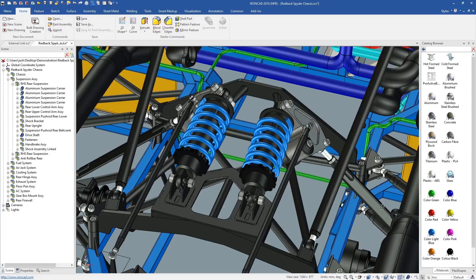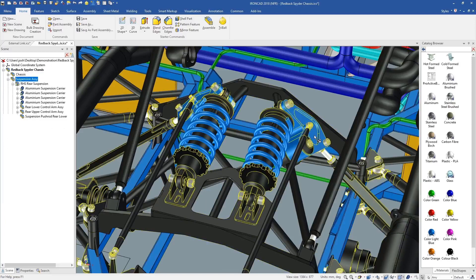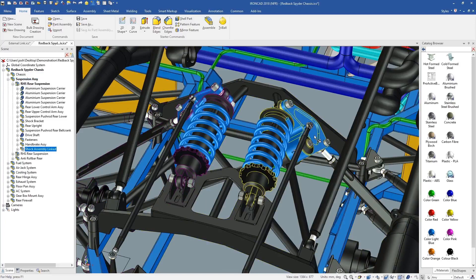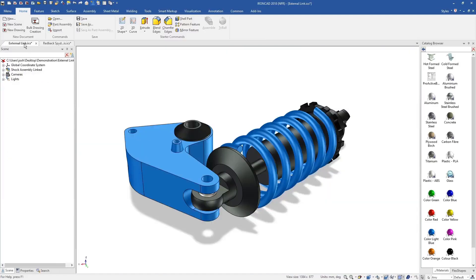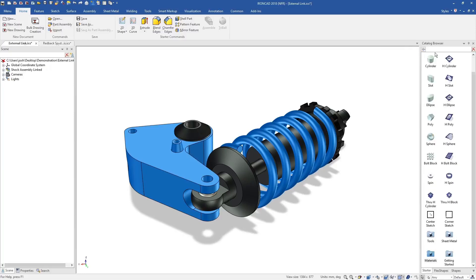The part can still be edited in that one file, it's just saved externally and will update other models as well. Overall, IronCAD makes file management and collaboration much easier than traditional software.